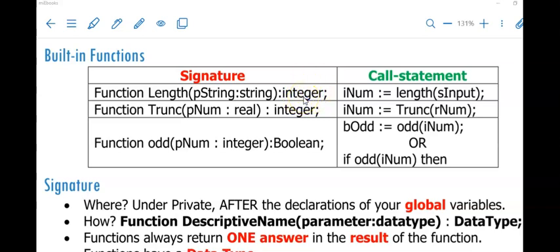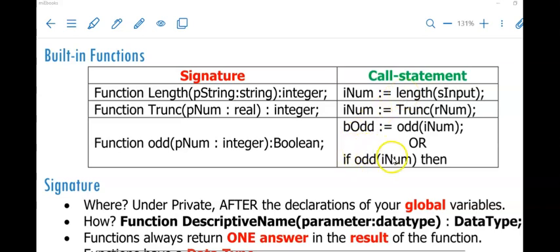It is very important that your call statements always form part of another statement. We often use them in assignment statements, or we could put them in output. A function like the odd function that returns true or false can also be used in an if statement. I could use the length function in an if statement to say: if the length of the input is not equal to 13, then do x, y and z.